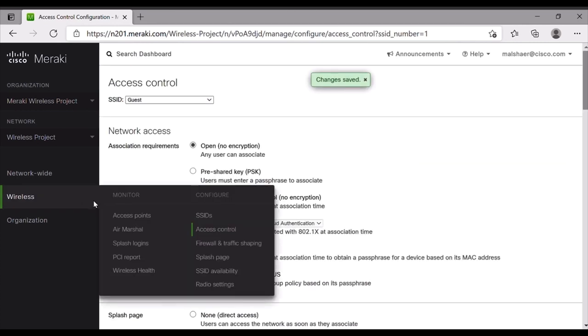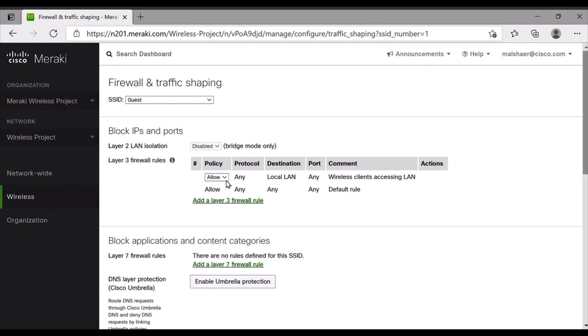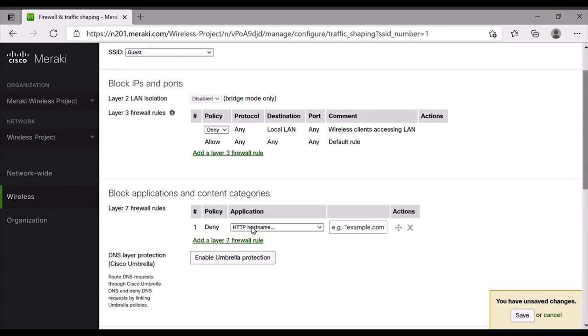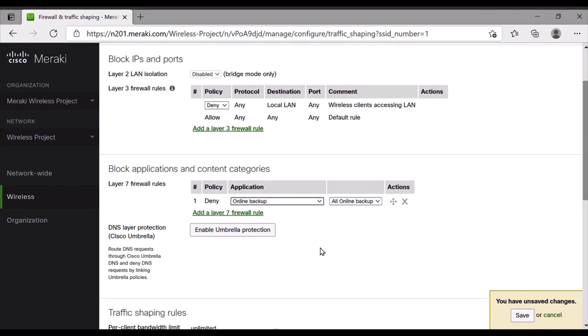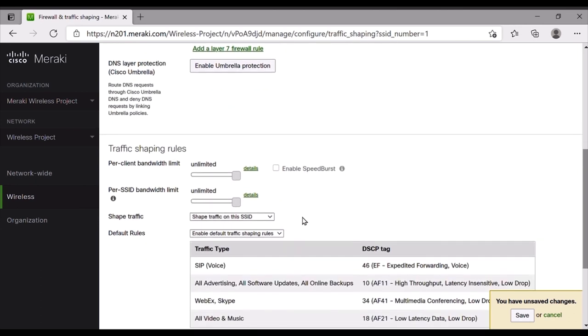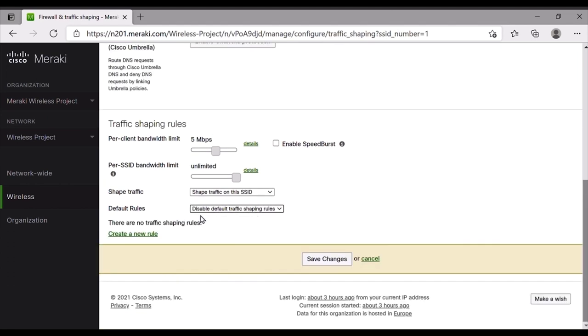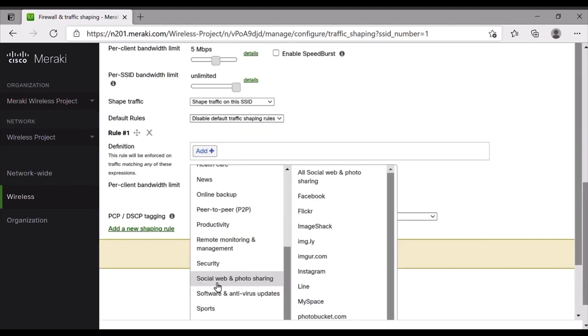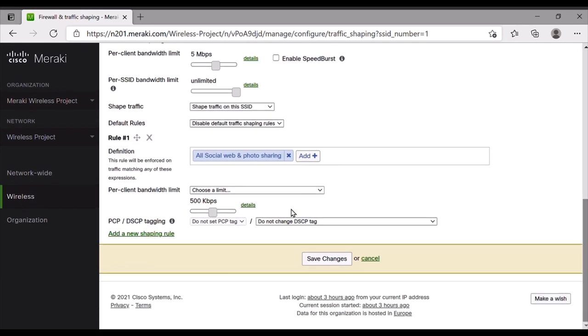After that, we navigate to the firewall and traffic shaping and we apply Layer 3 firewall rule, which is to deny guest clients from accessing the local LAN network. Next, we apply Layer 7 firewall rule, which is to deny all online backup applications. At the end, we limit the bandwidth to five megabits per second and we disable the default traffic shaping rules. And we set all social web and photo sharing to 500 kilobits per second with low data priority.